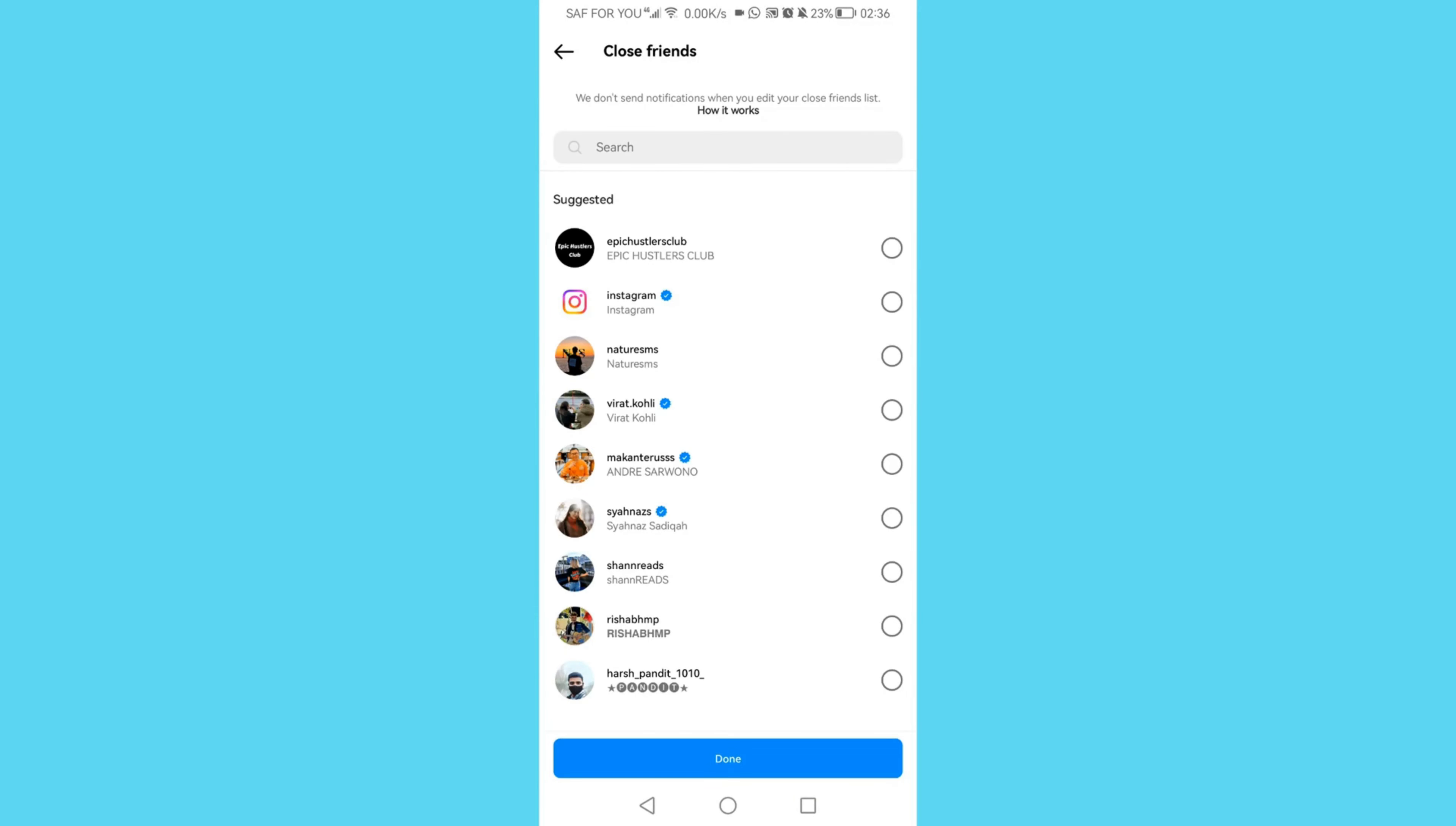Then choose only the people that you want to see your story. The rest will not see your story. Now you can choose the ones that you want to see your story and click done.